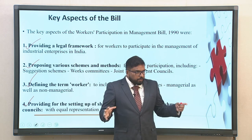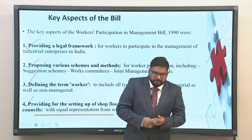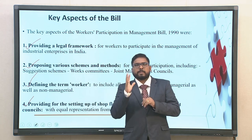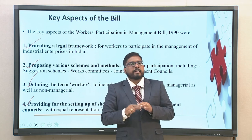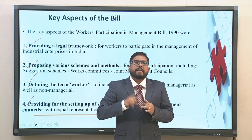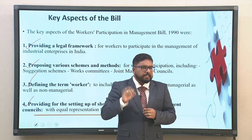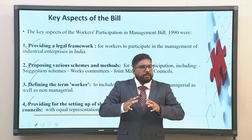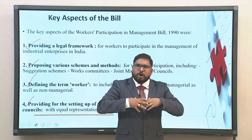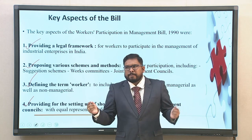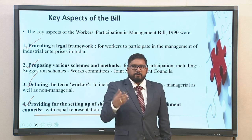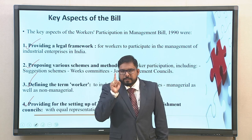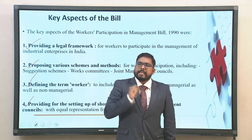With this bill there was some clarity with respect to who is a worker. When you look into 'worker' it included all types of employees — managerial as well as non-managerial. This was fundamental. It was phenomenal in establishing that even managerial workers had their own rights, since adding the adjective 'managerial' would often disqualify them with respect to the rights of a worker. So this was a correction mechanism in the key aspects of the bill.